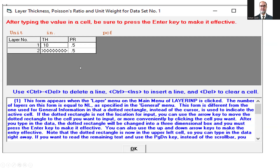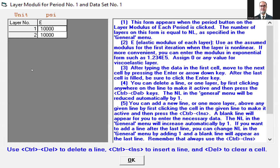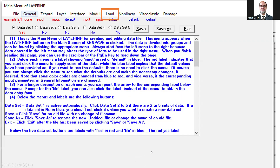Then you will again see the modulus values window. When you press Modulus, here is another trick: if you take the same modulus value for both layers, it will automatically be analyzed as a one-layer or half-space. That is the trick. Since we have only one E modulus value given, we take both as 10,000 psi. Press OK.